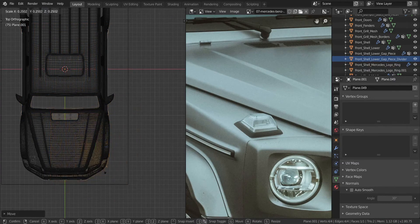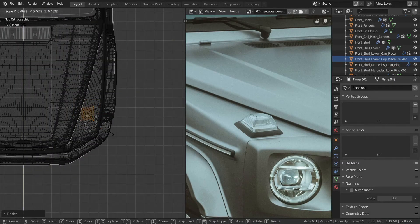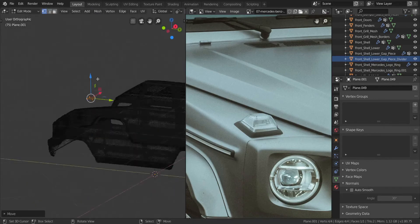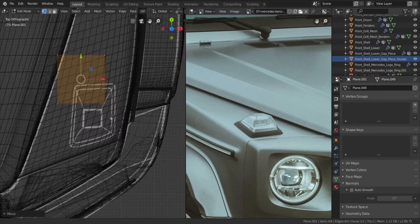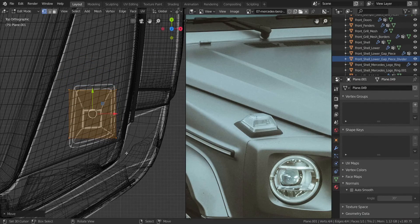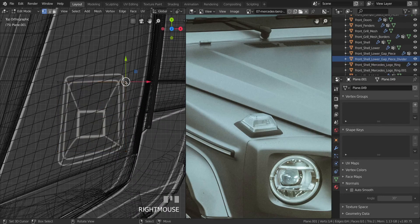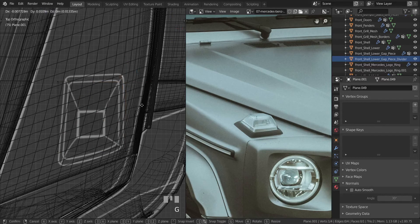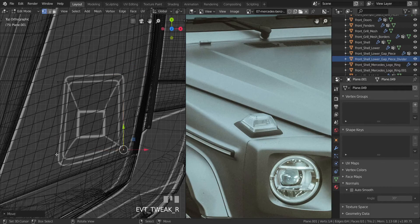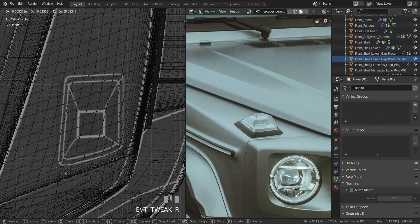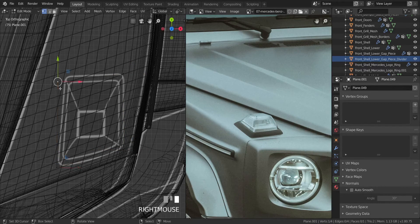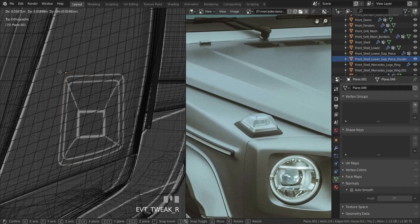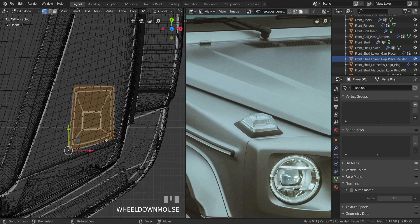In edit mode, press G to move this all the way here, scale it down to this point, move it in the Z-axis. Press G again and move this all the way here, then take this and move it all the way to this point. Move this a little bit like that.